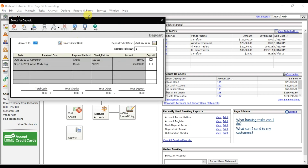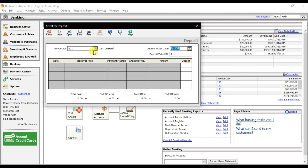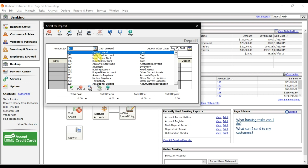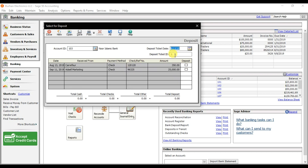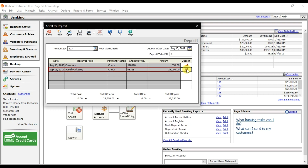Select the option Select for Deposit. Choose the bank — in this case North Islamic Bank. There is a deposit ticket ID which you need to present to the bank when depositing. These are the amounts received from our customer — check number 120120 on the 13th of August. This is a PDC check. If you are depositing on the same day, you can check this option and then save it.